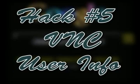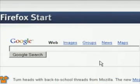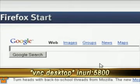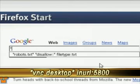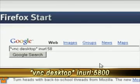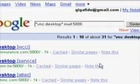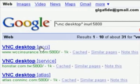This next hack is for VNC user info. VNC is kind of a remote system application. Just type in quotations, VNC desktop, in quotations, space, NURL colon, and then a common port. The most common one is probably 5800, but you can go all the way up to 5900.